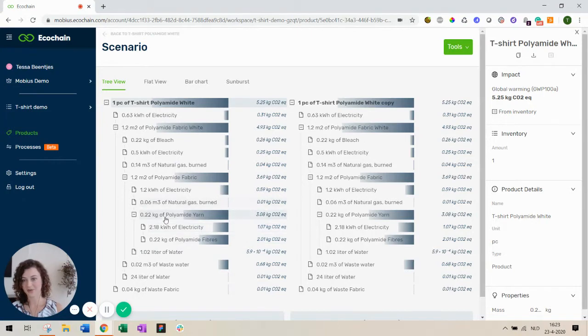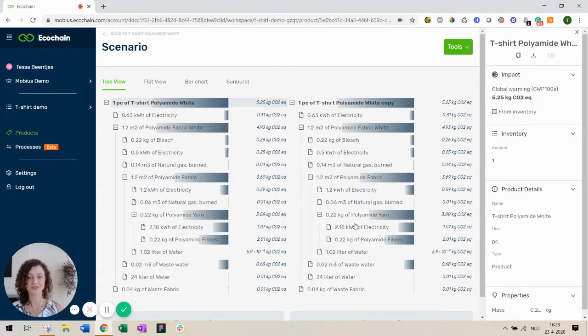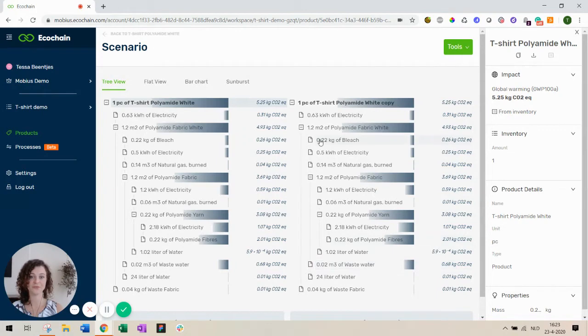Because the polyamide yarn that you see over here or the fabric could be used by other products as well. So you don't want to change it. You just want to make new versions of it. So that's what the scenario functionality allows you to do.